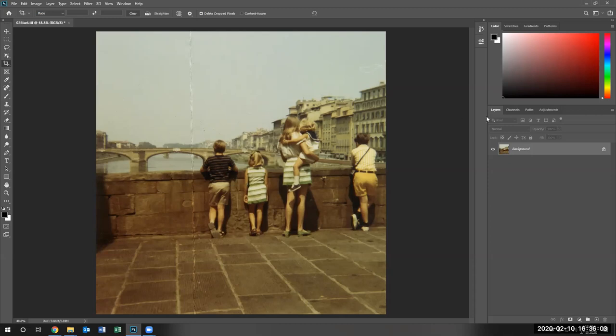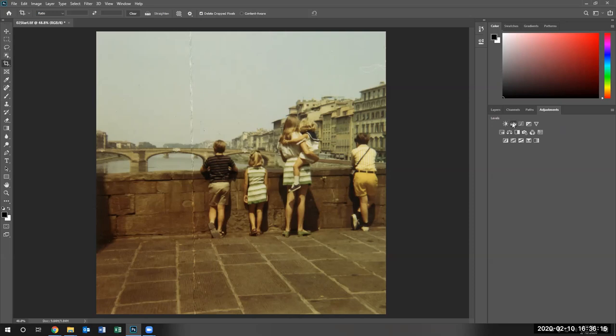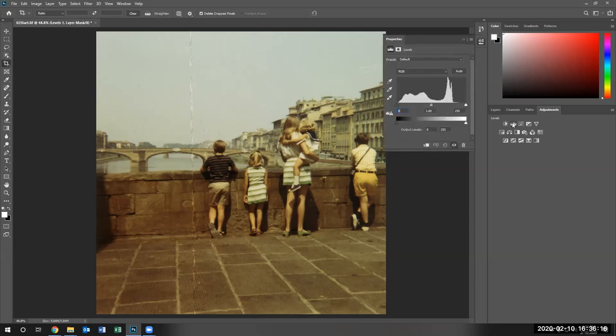So now we're going to go to the adjustments pane on the right hand side. We're going to left click once and we are going to either use the curves or we can use the levels. I'm going to use the levels to adjust the level of the white balance in this particular image.